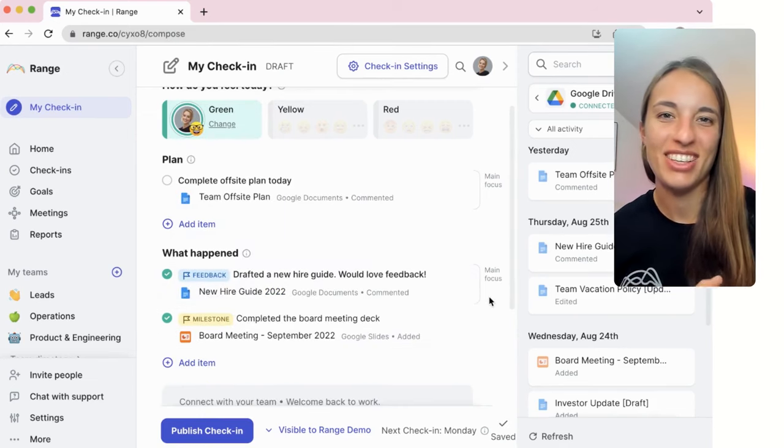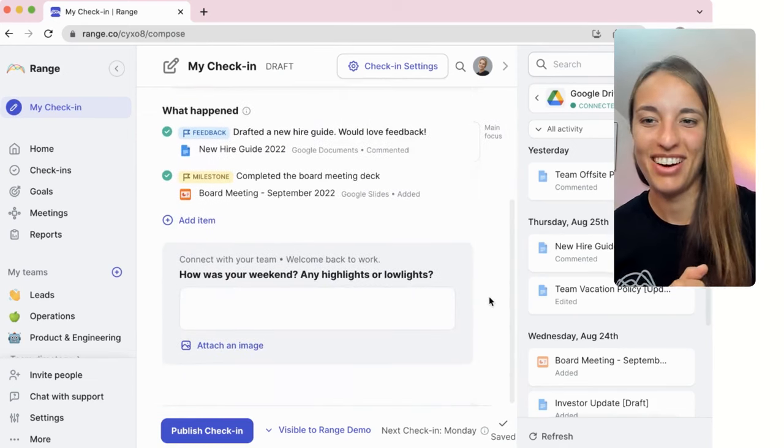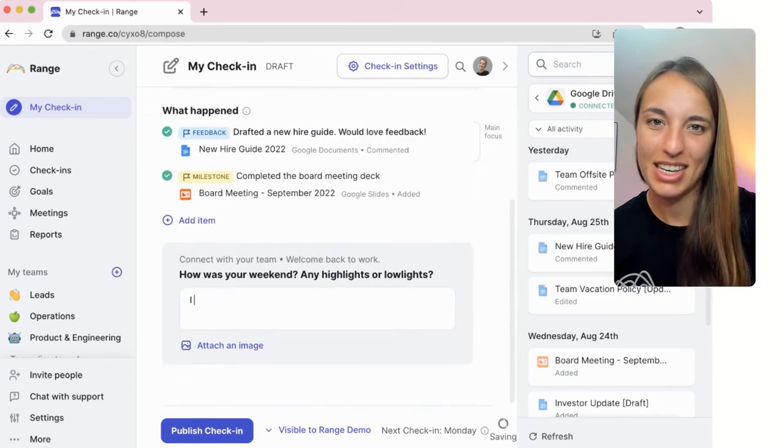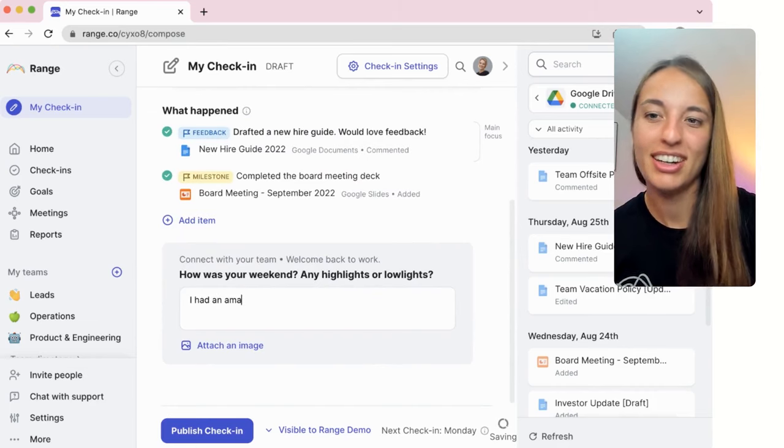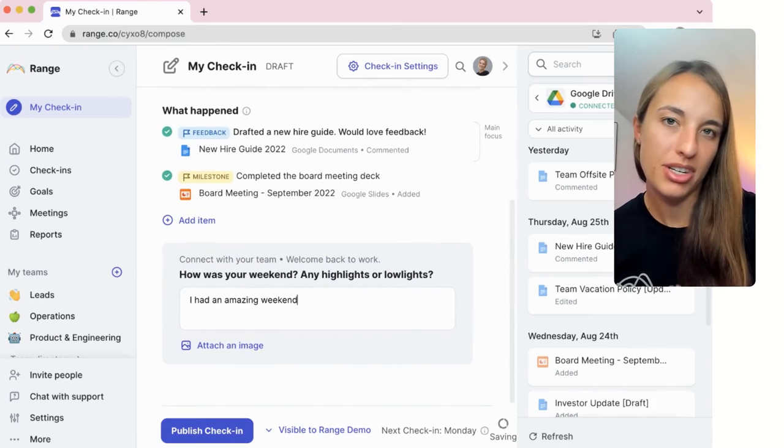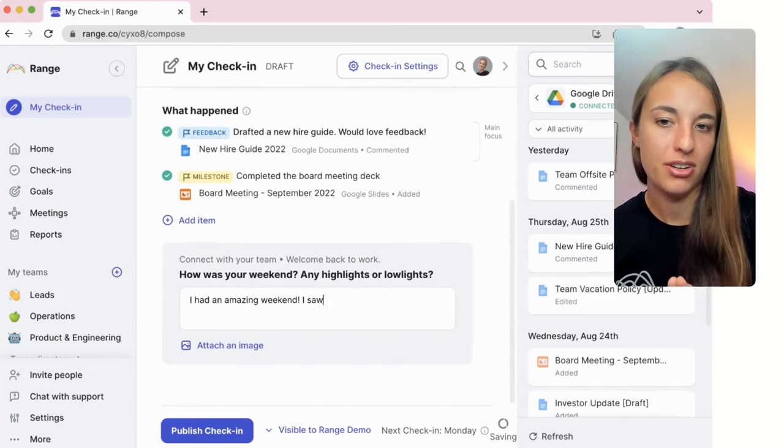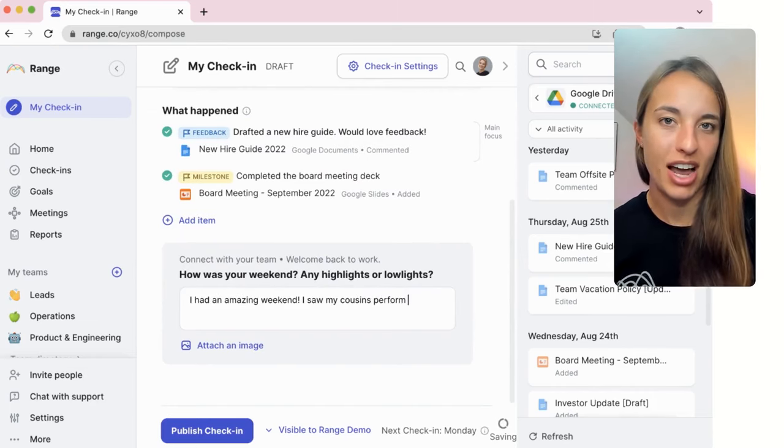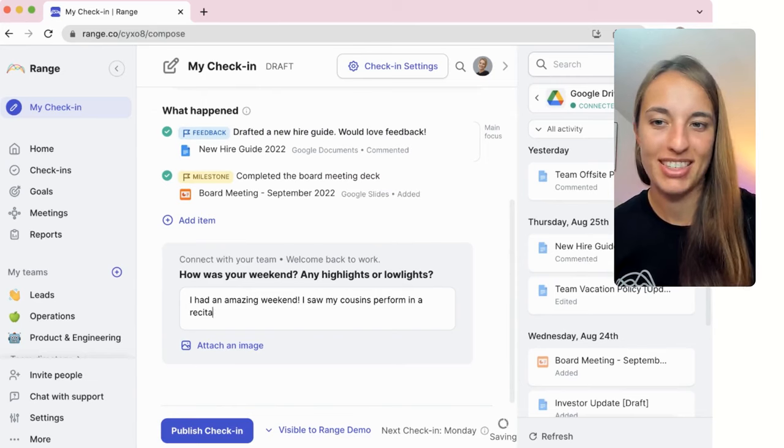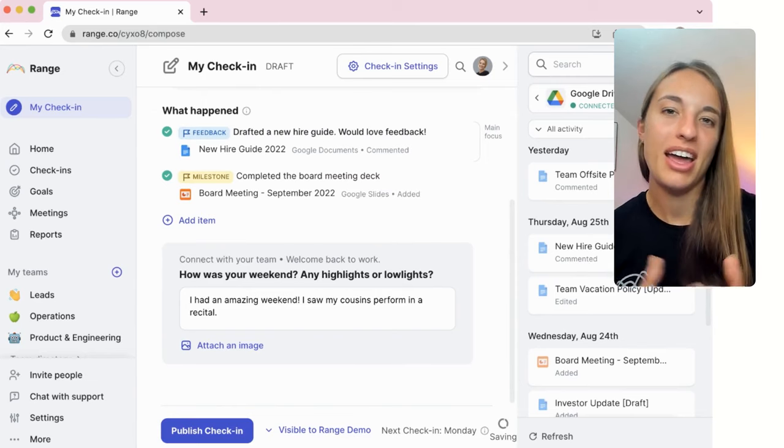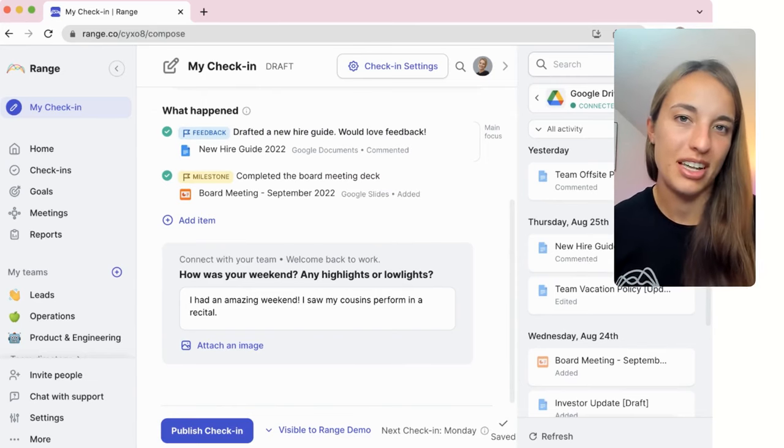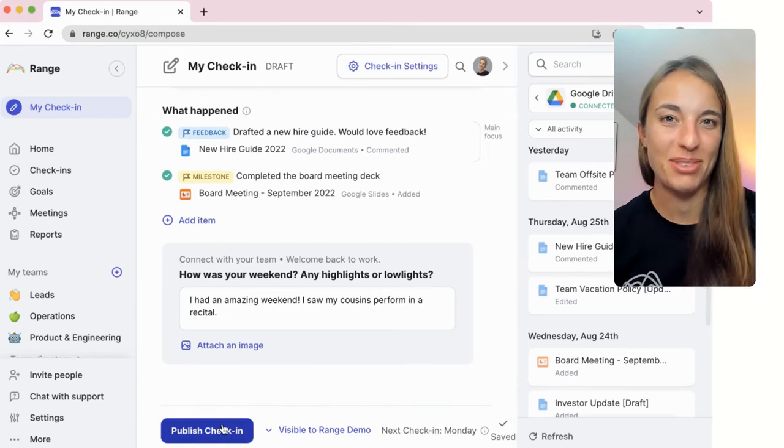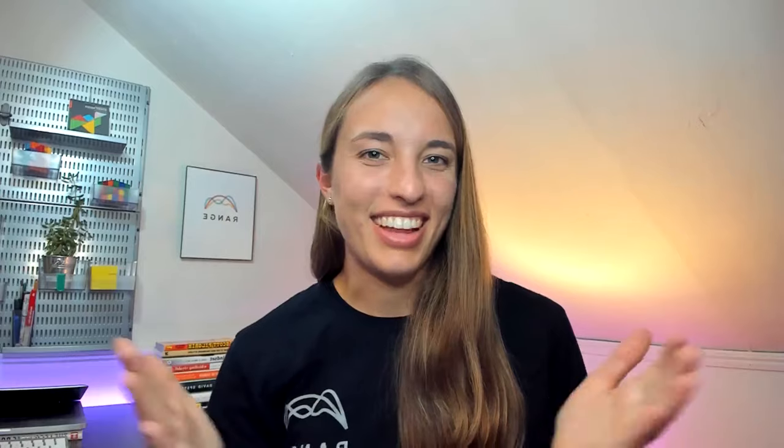And finally, check-ins are better together, so be sure to answer the daily team-building question, click publish to share your check-in with your teammates, and jump in to add reactions and comments. That way, everyone will feel celebrated for their work, no matter what time zone they're in.